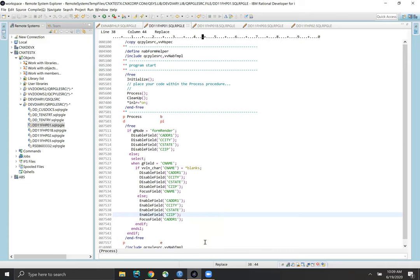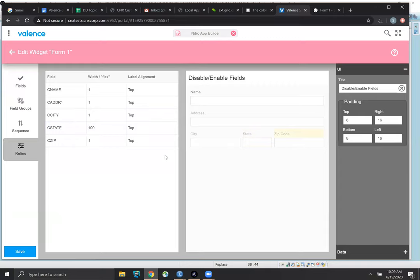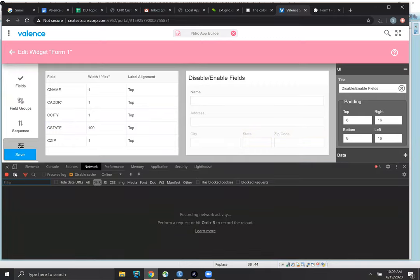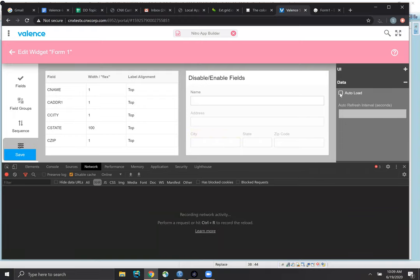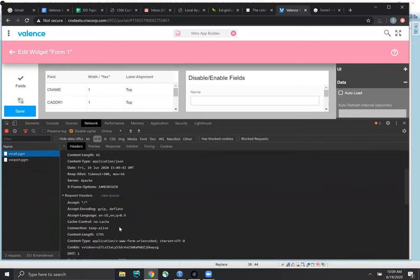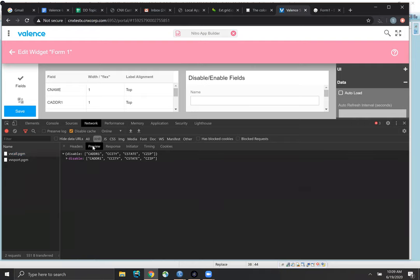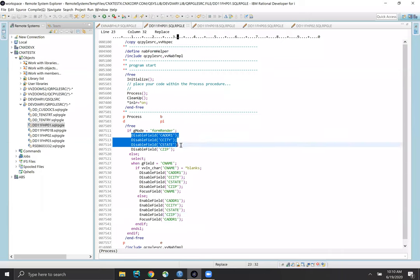So let me go back here to App Builder and bring up the developer tools. I'm going to do something here to force the form to recreate itself. Let's see what gets called. VV call. Let's look at this. There is my form helper program action form render. And this is what I sent back — disable those four fields. So back to RDI — the mode was form render and we disabled four fields.